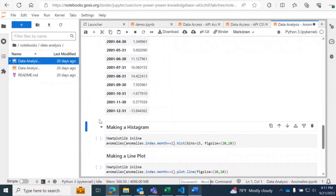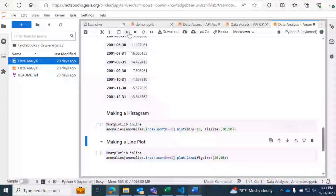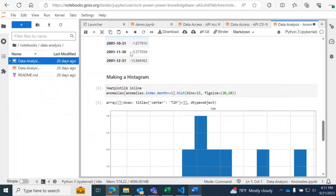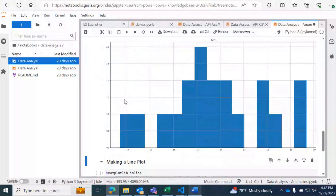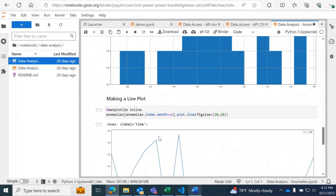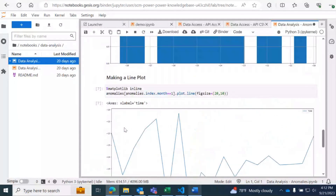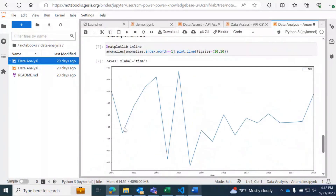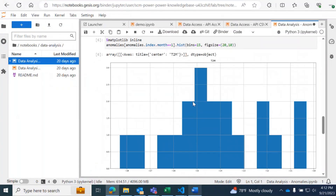Here are the anomalies for each month in our time period — 2001 here. Then we can use matplotlib to visualize our anomalies: we're going to get a simple histogram and a simple line plot. Of course you can use many other data visualization techniques or packages to visualize this data — this is just a quick demonstration.